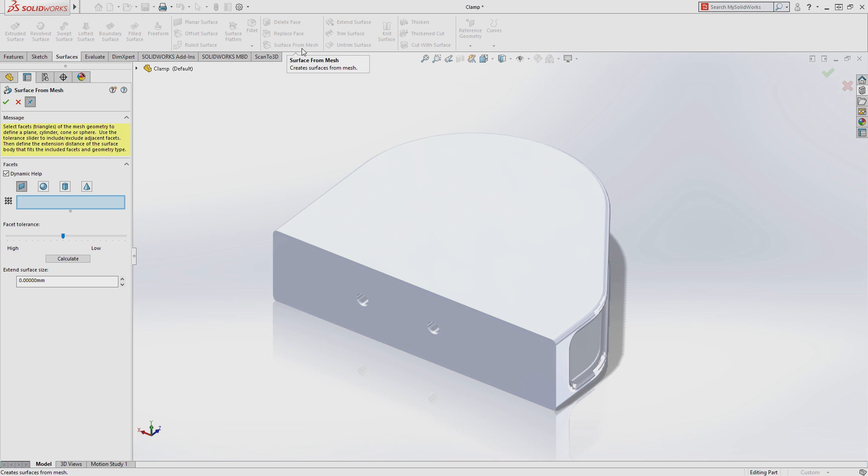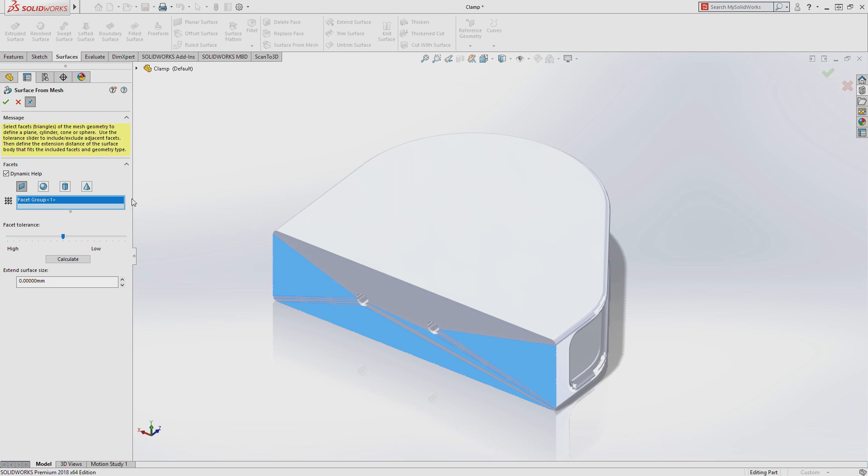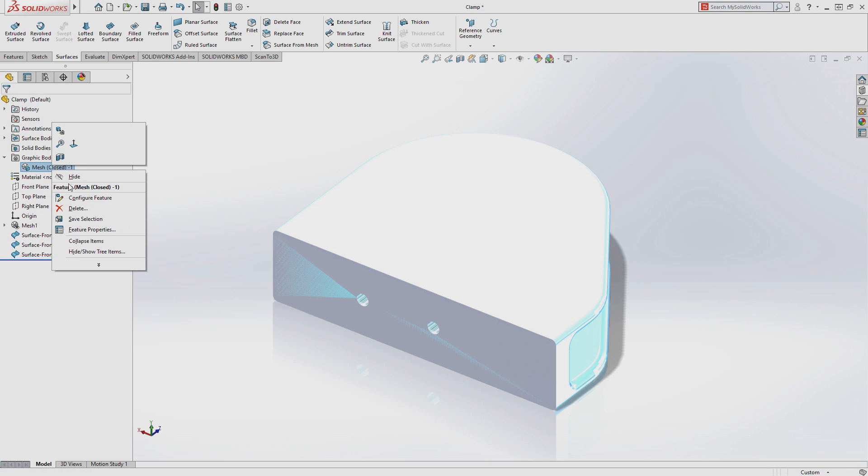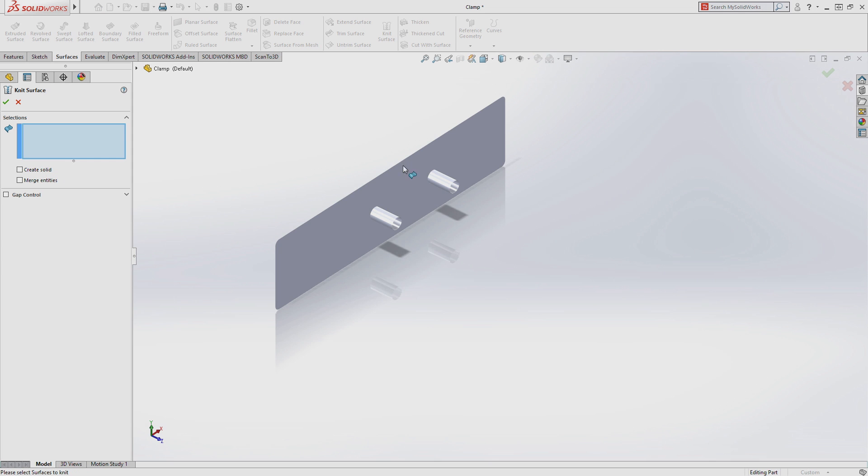Starting with the new surface from mesh feature, you can quickly select faces from your mesh data and turn them into SolidWorks surfaces, offering all of the capabilities that you have come to expect from SolidWorks geometry.